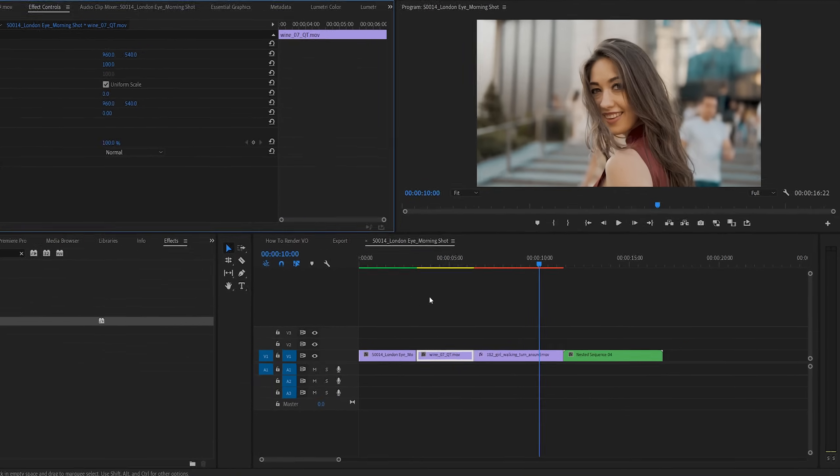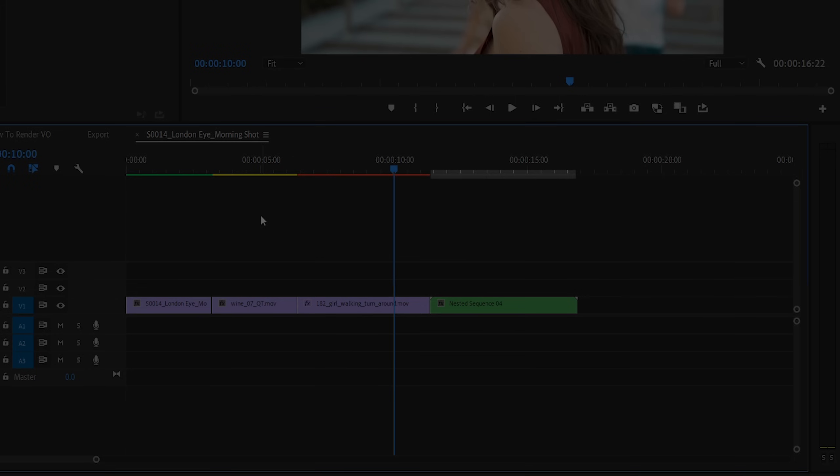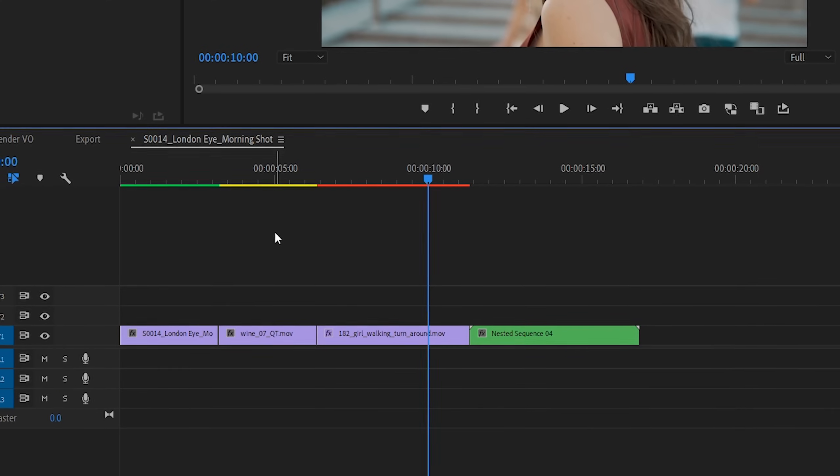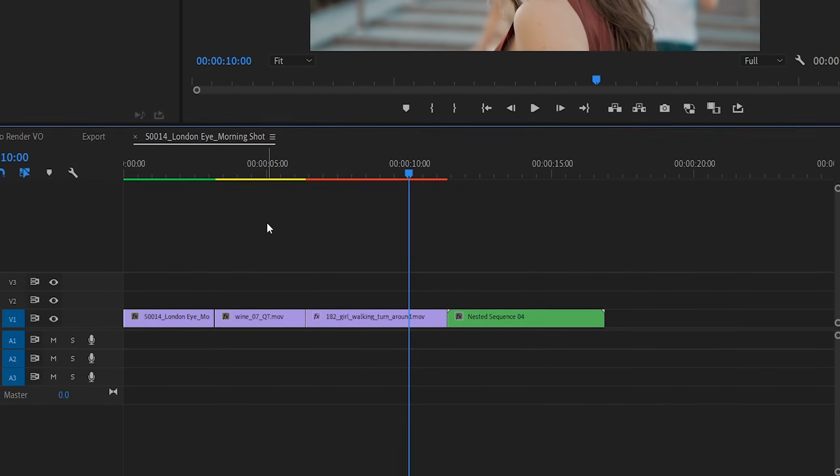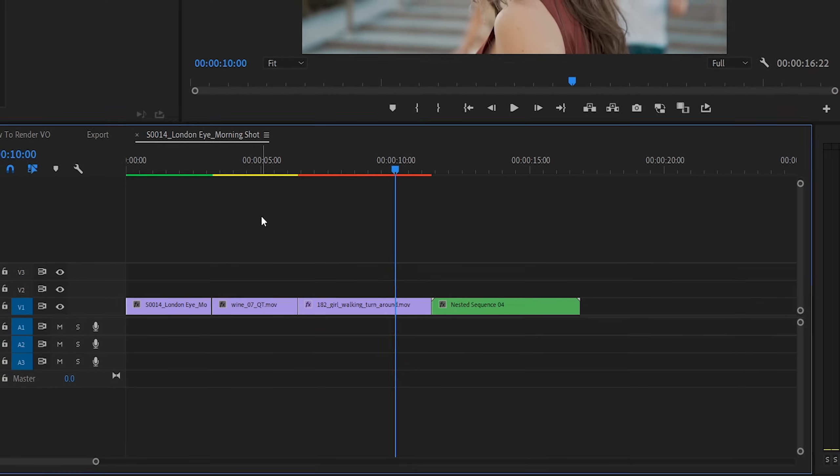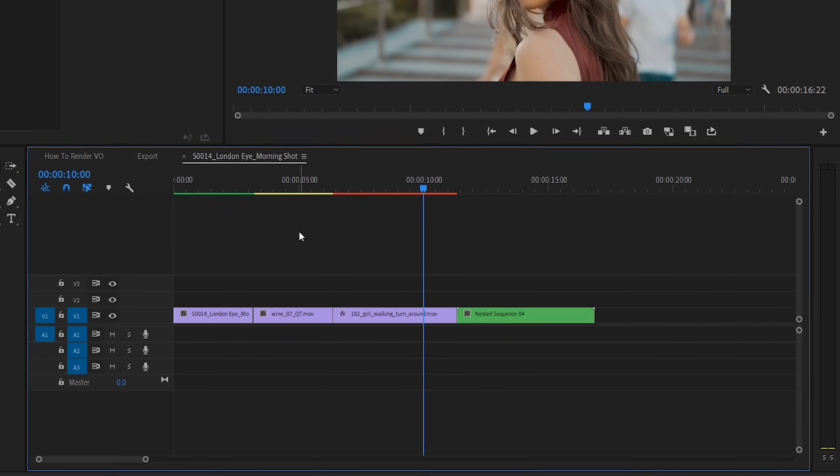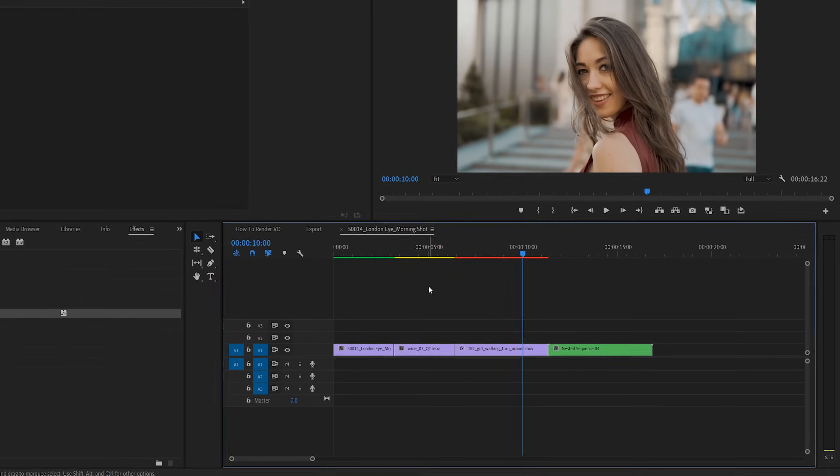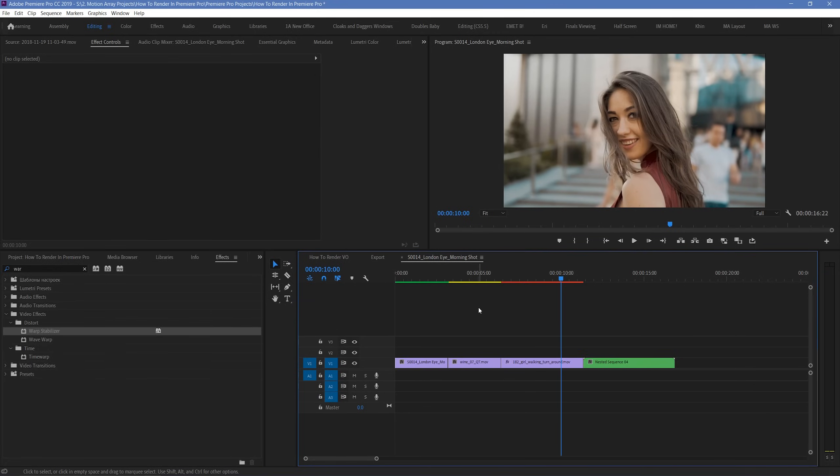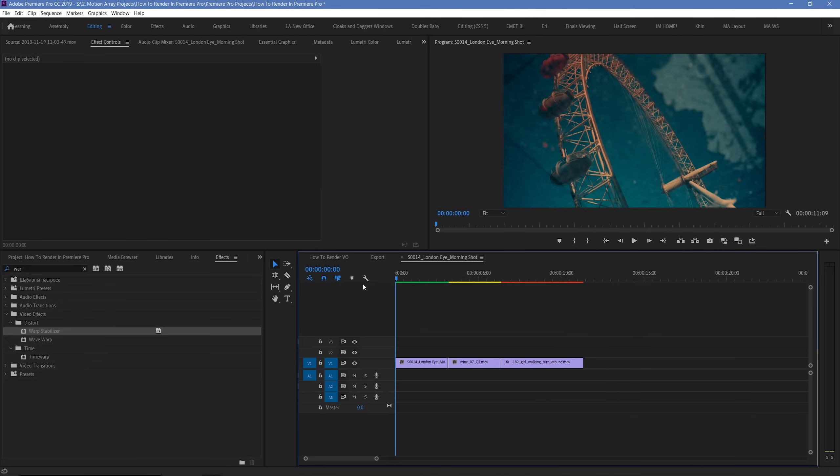And finally, there's a chance that you might have no color above some segments of your timeline at all. This means that this section doesn't have rendered preview files associated with it, but the codec of the media is simple enough that it's been designated to pretty much not even need one. Playback for these sections is pretty much guaranteed to be in real time. So, if you look at your timeline and see one of these particular indicators, you know more or less what you're in for.